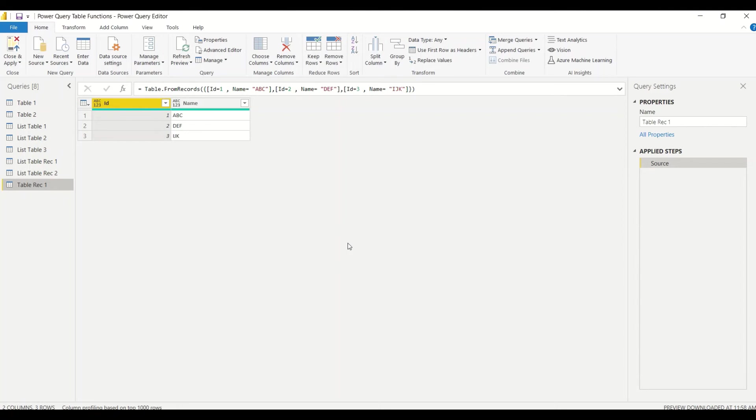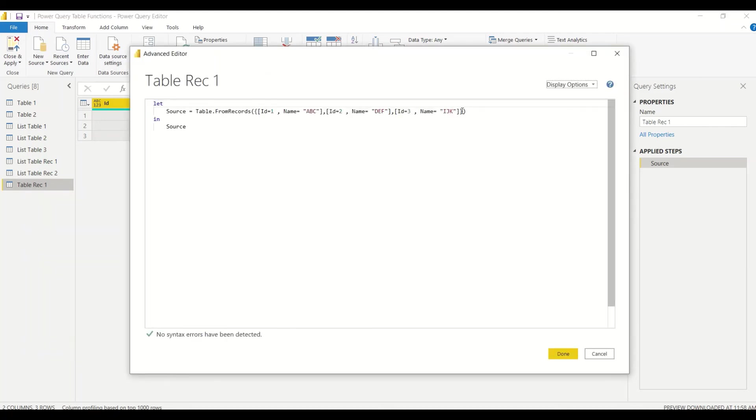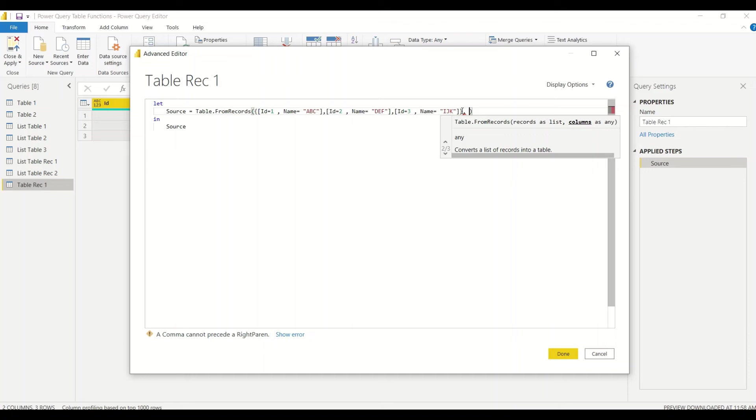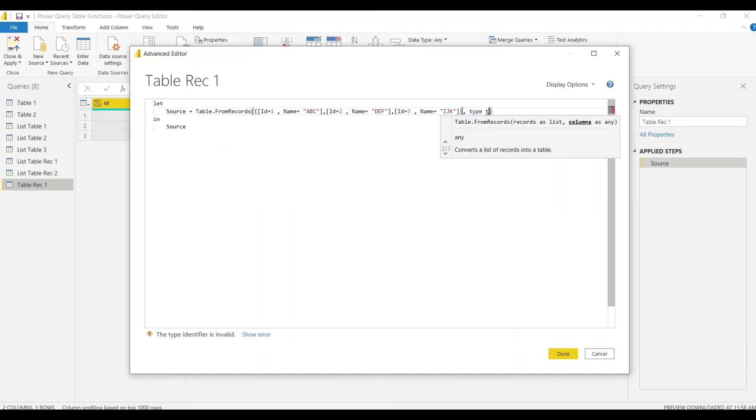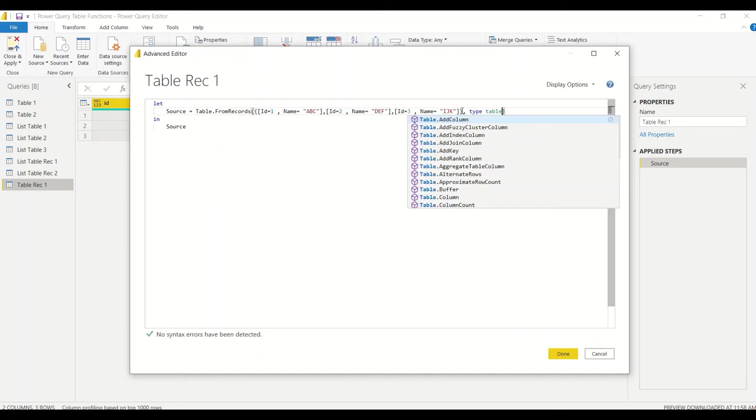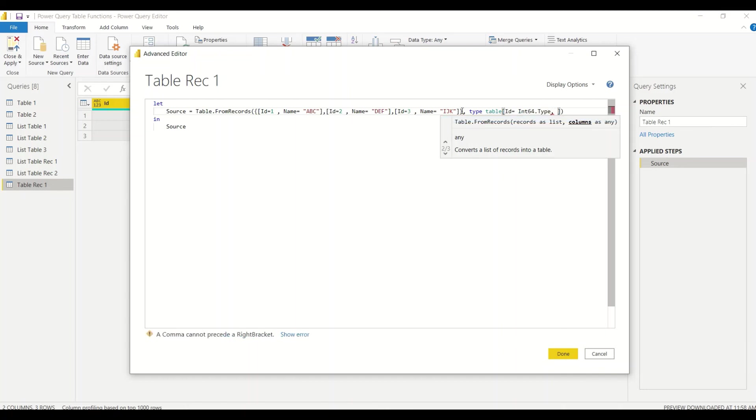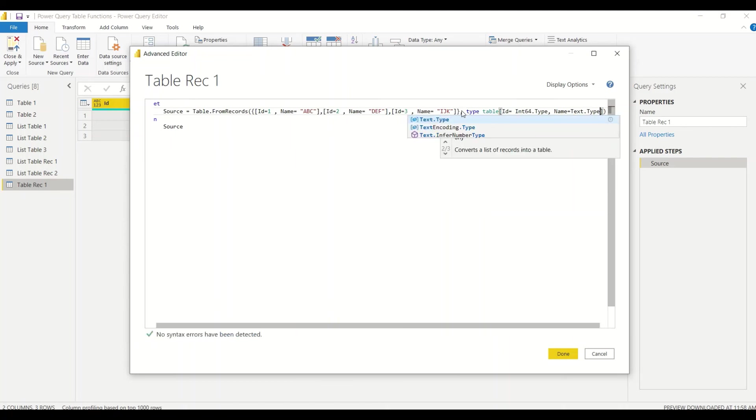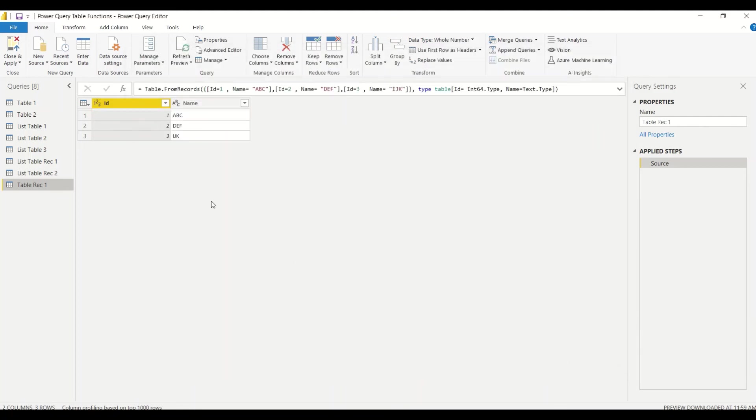We are going to mention the data type of it, so let's go ahead, modify it into Advanced Editor, and give the second argument. The second argument I want to give is type table, and here in the table we give a record. So record is like ID equals to Int64.Type, int64 is for integer, and let's say Name equals to Text.Type. Let me close this, and let's try that. Now you can see the data type is also got corrected, so we got a set of records and from the set of records we got the correct table with the correct data type.